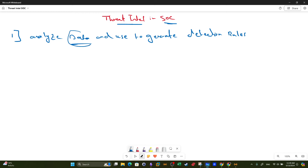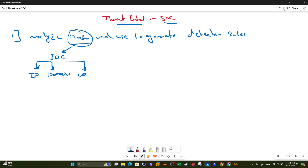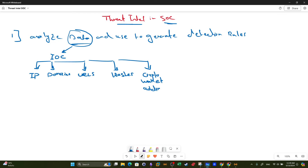What are we actually analyzing here? We want to talk about the data that we analyze using threat intelligence. We're looking into what is called indicators of compromise. The indicators of compromise include IP addresses, domains, URLs, hashes, and in some instances cryptocurrency wallet addresses. This is very common when you are analyzing a ransomware attack — we collect all the crypto wallet addresses used to receive payments by the attacker.